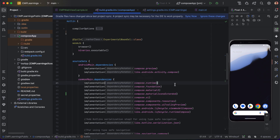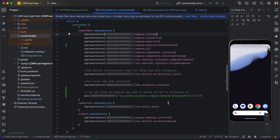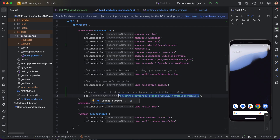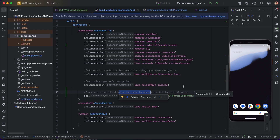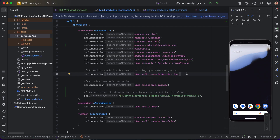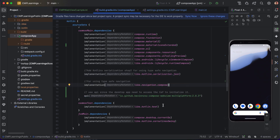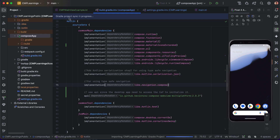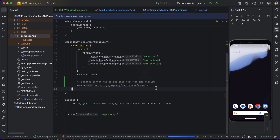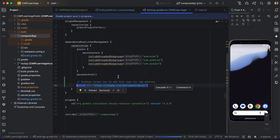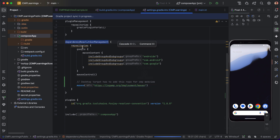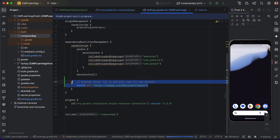First, we need to add the compose-webview-multiplatform library. We need to expose it as an API because it is needed by the desktop app too. To initialize a few things in the desktop, we need to expose it as API so the desktop can also access this. Also, for the desktop we need to add this repository in the settings, under dependency resolution management repositories.